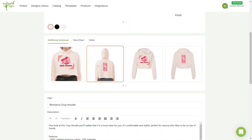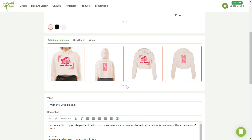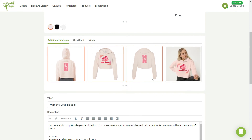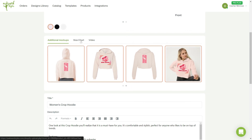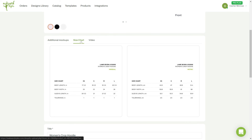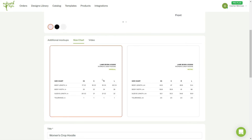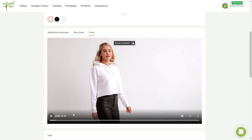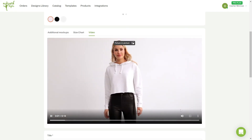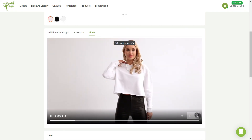Below, you can select as many additional mockups as you want. You can set up your product size chart to be displayed in imperial units, metric, or in both. And you can download a preview video showing the garment's fit to upload to your store.